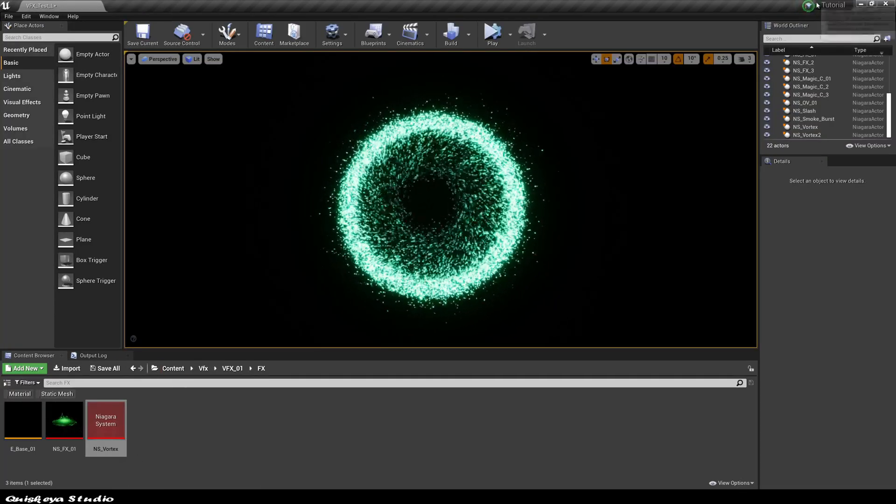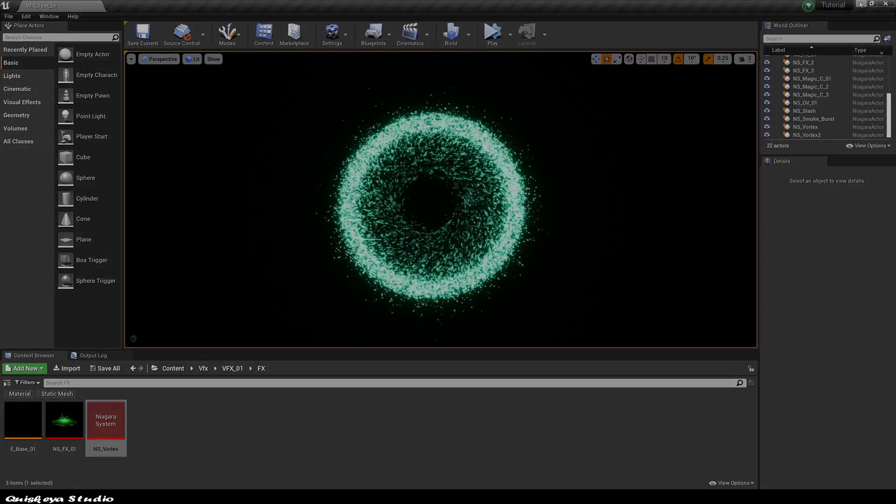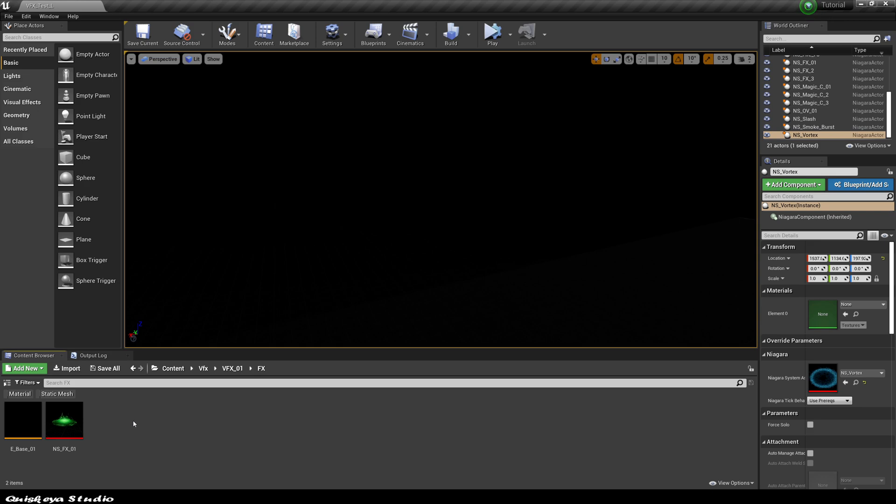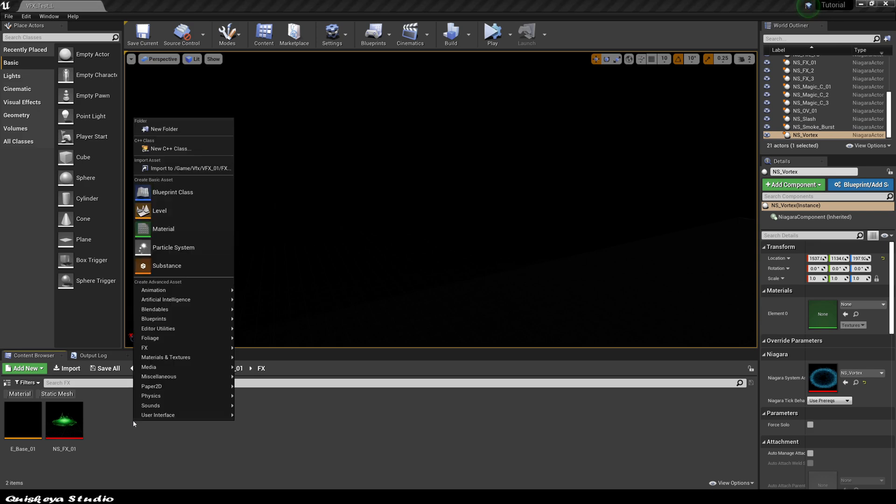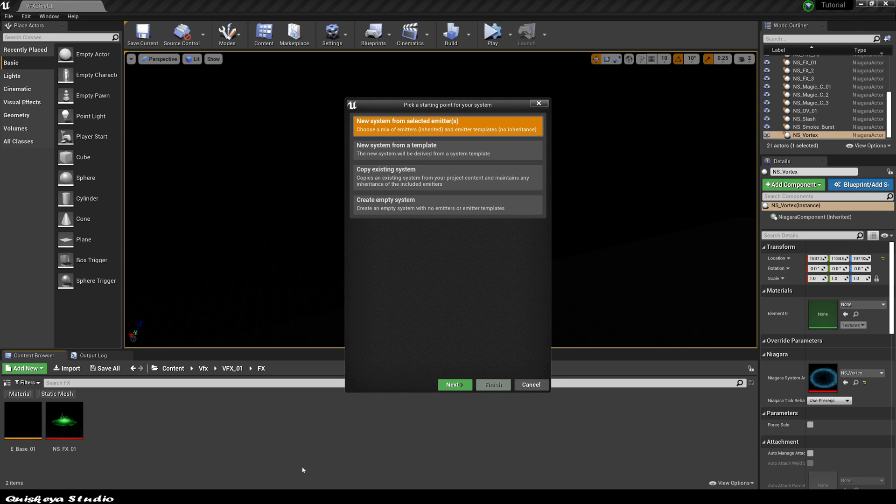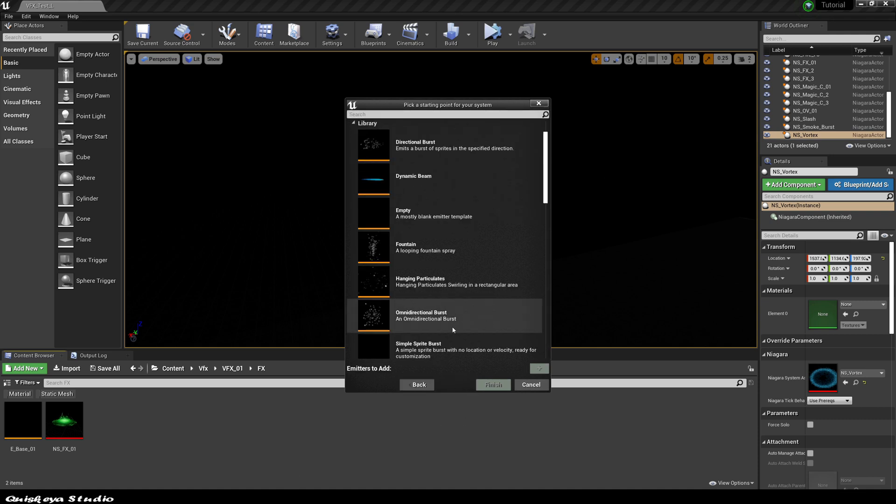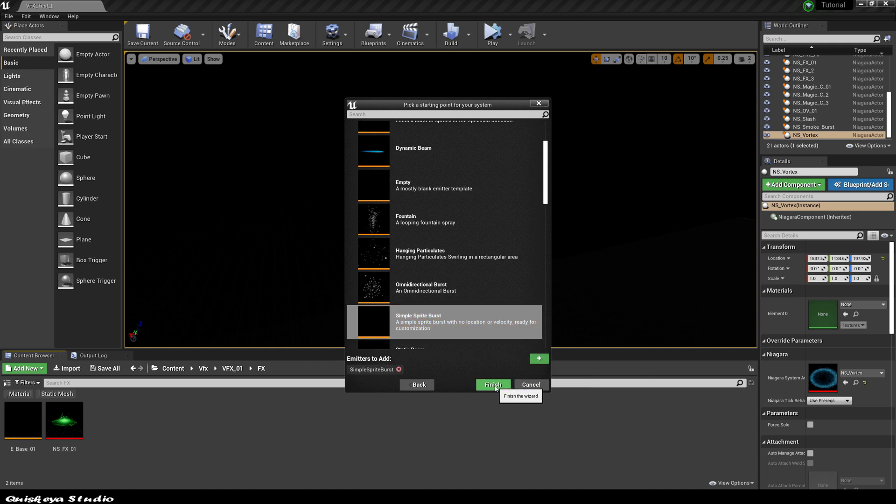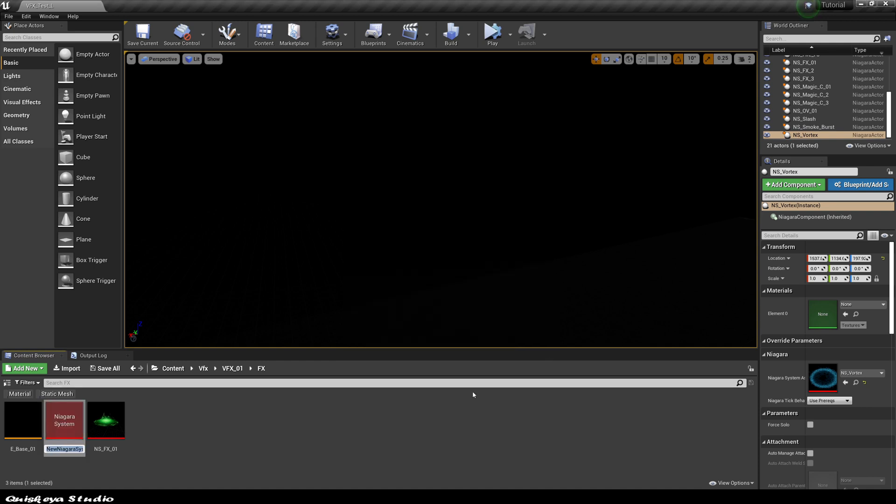Let's begin by right-clicking, go to the FX categories, and choose Niagara system. Now click next and choose a sample sprite burst as the base and click finish. Let's name it NS underscore vertex.